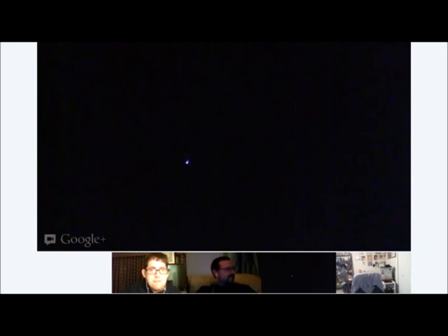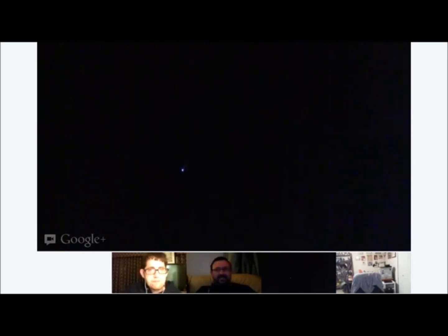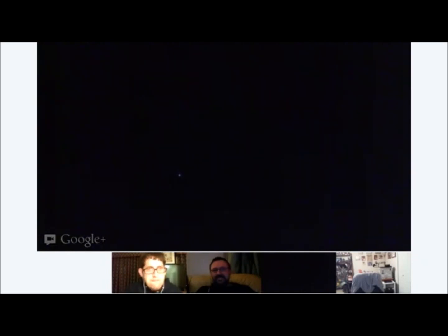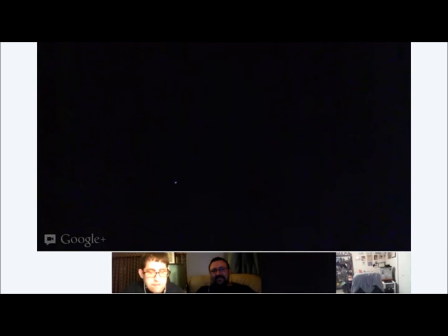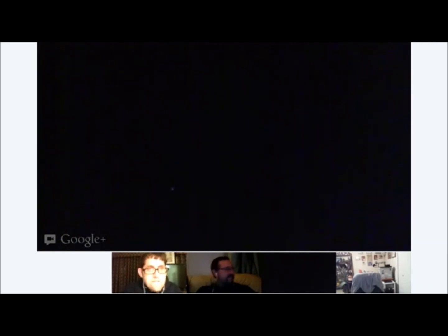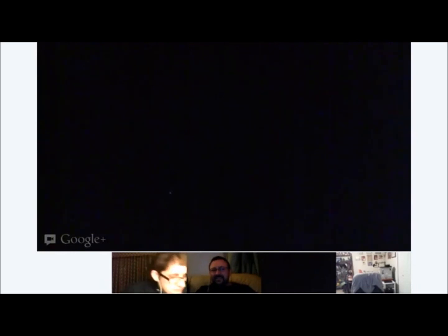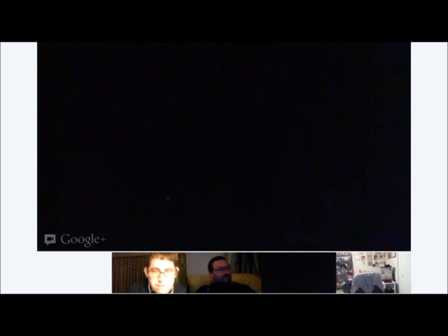Look at that. Look at that. Oh, man. Woo! Wow. Congratulations. It shows up. You can see there's a star.